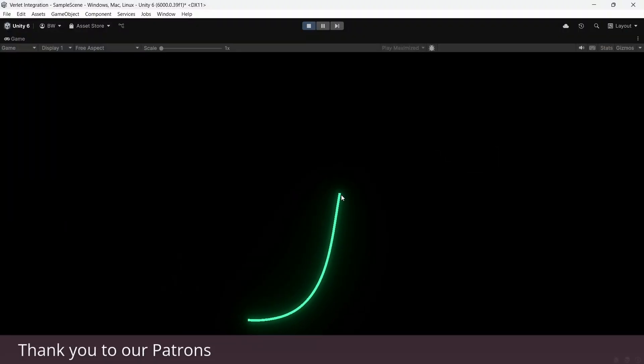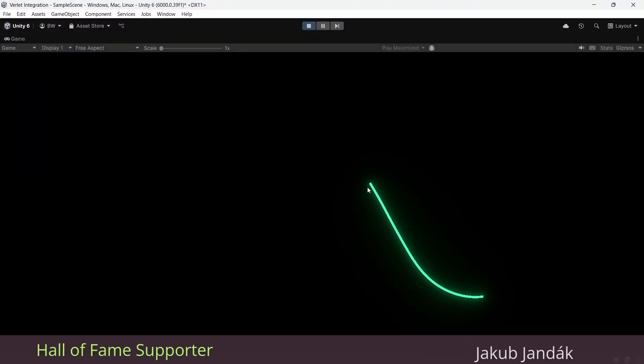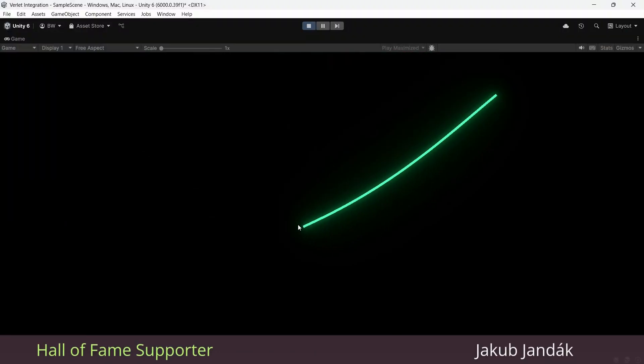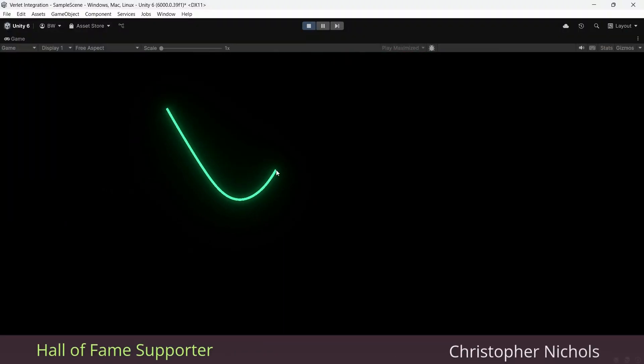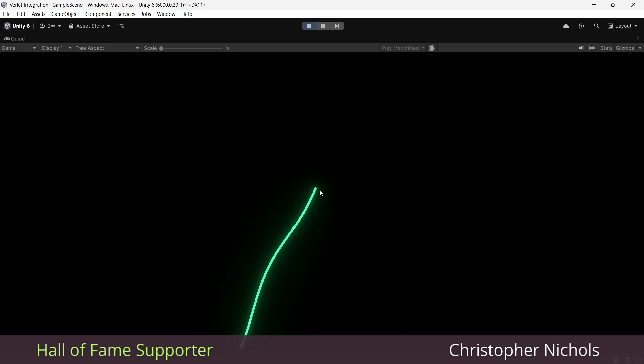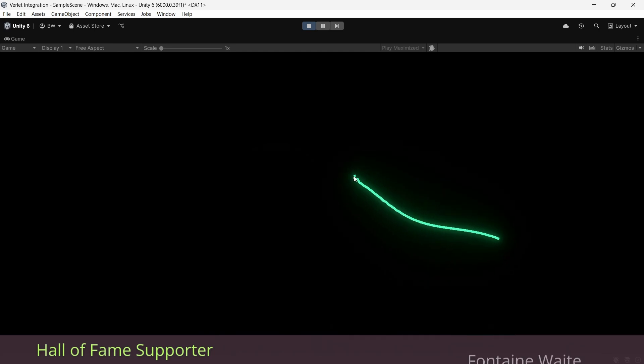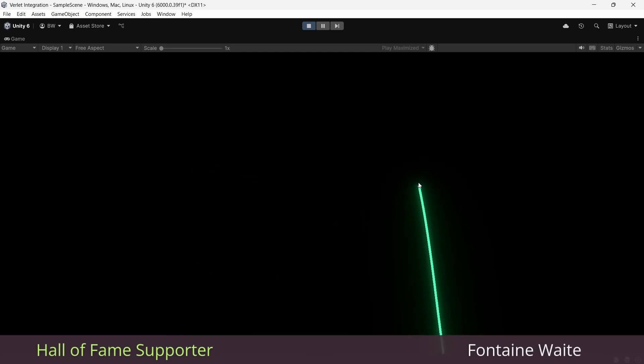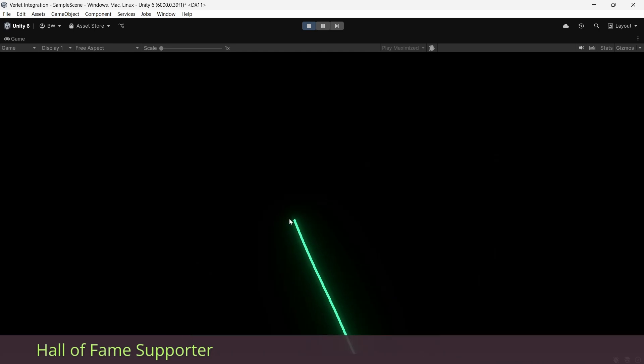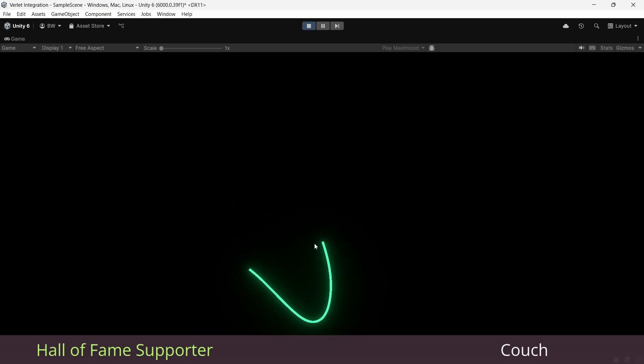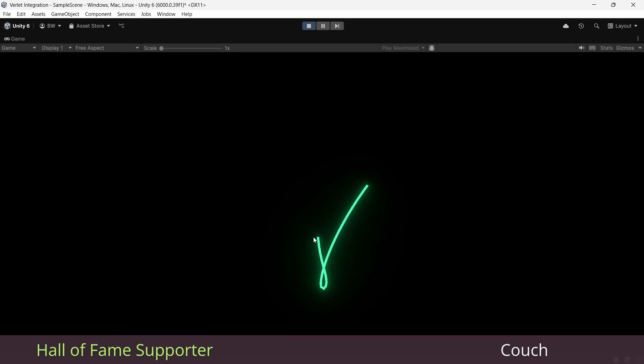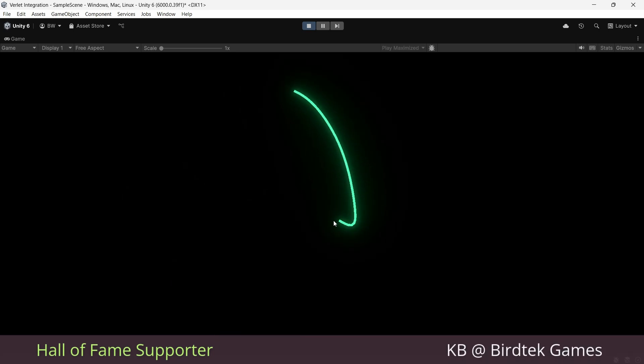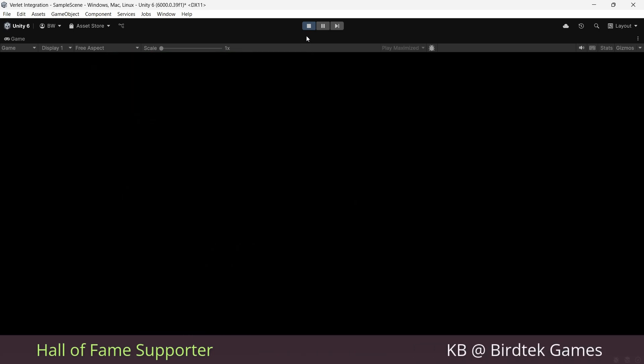Ready? Let's go. So Verlet integration is not just specifically for rope or cloth physics, but it is a popular method for doing this because it's moderately simple in theory, and it happens to work well with ropes because it respects momentum.